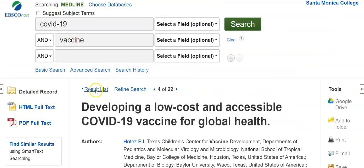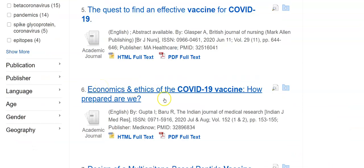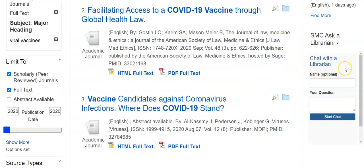Once I have that, I can go back to my result list, look through my results, and see if there's another article I'd like to send to myself. If you have any questions at any time, chat with a librarian. Good luck with your search, and be well.